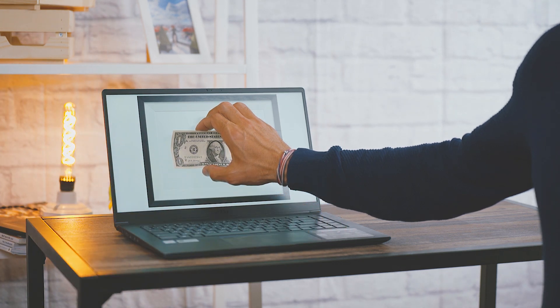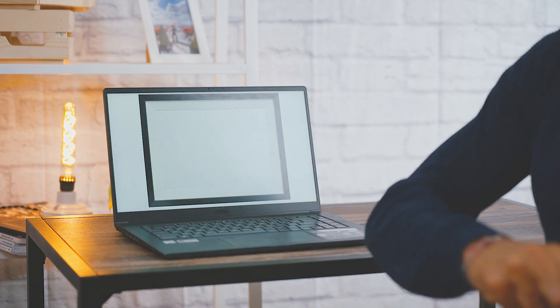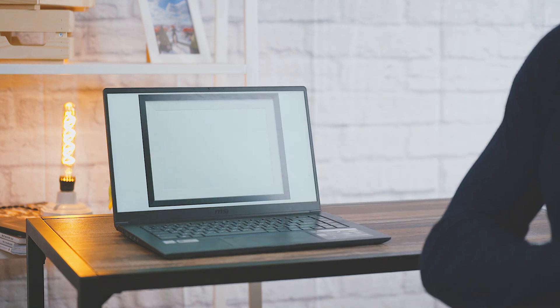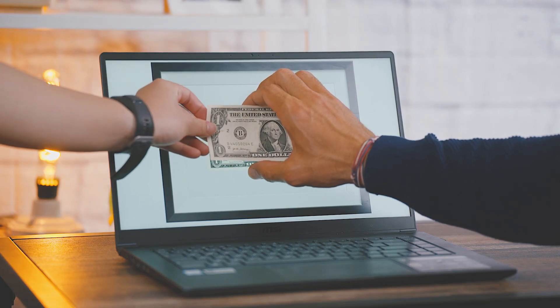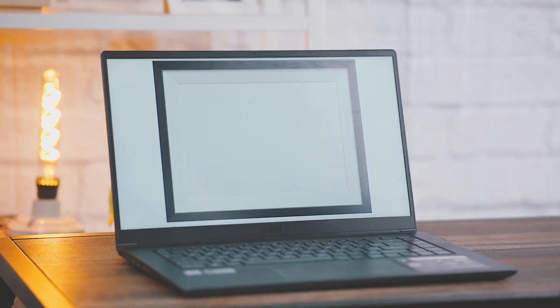Once you're ready, create the motion of pulling the $1 bill out from the screen. You can do a few takes of this and pick the best one to use.